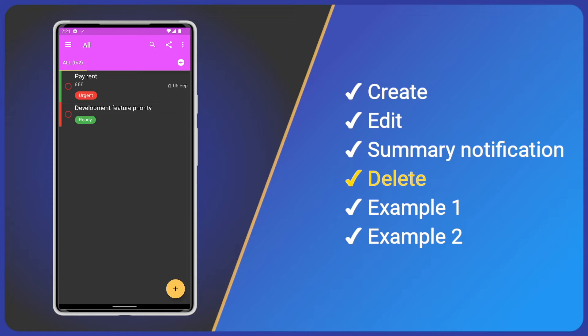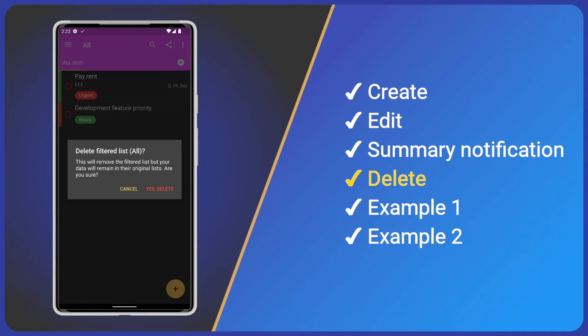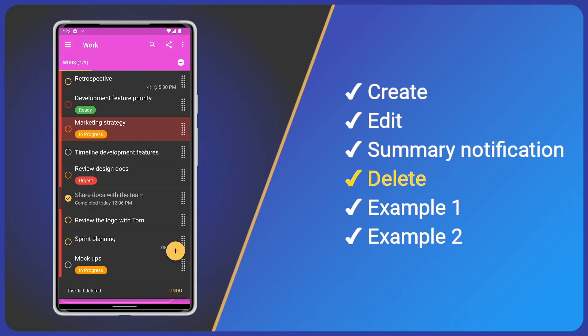Just like any other list, to delete it, simply open the sub-list menu and tap delete sub-list. As we have only one sub-list, the parent list will also be deleted.